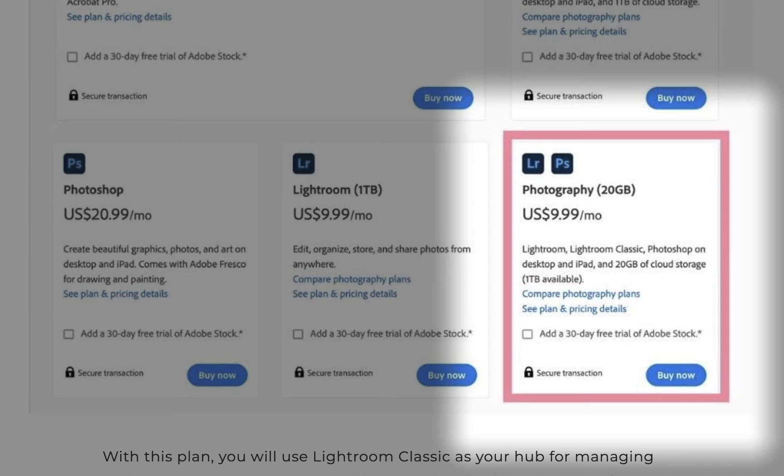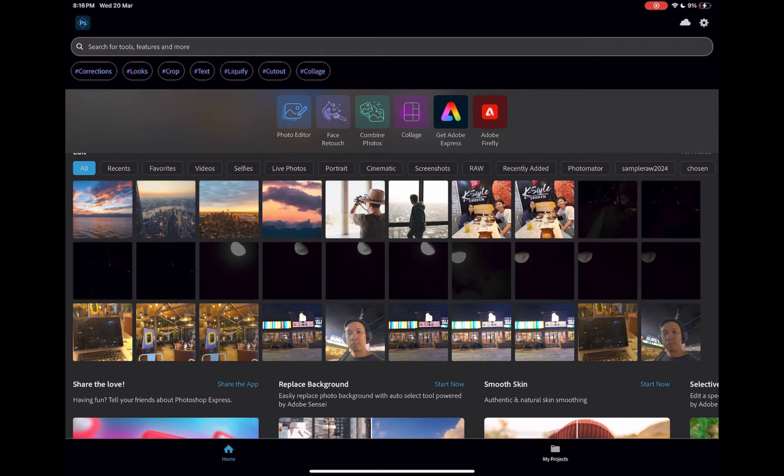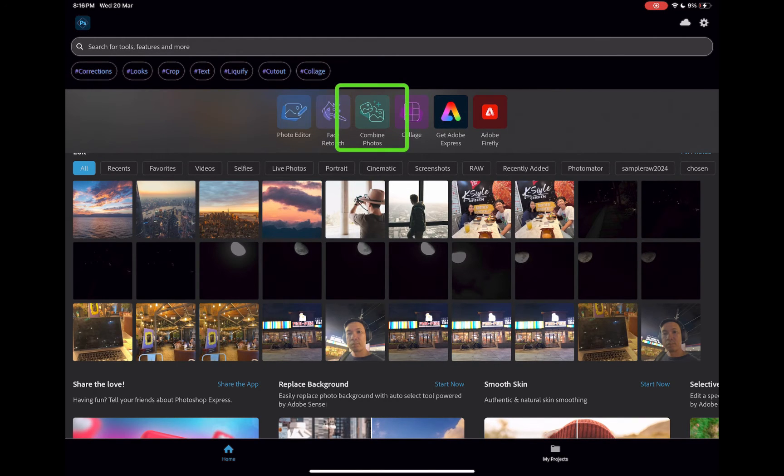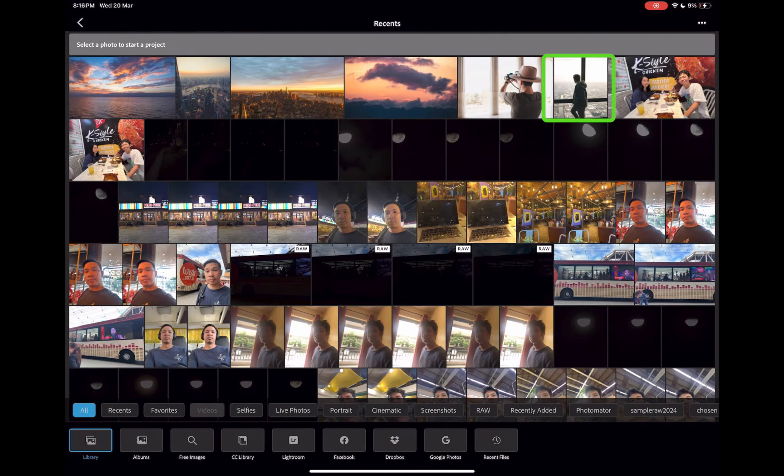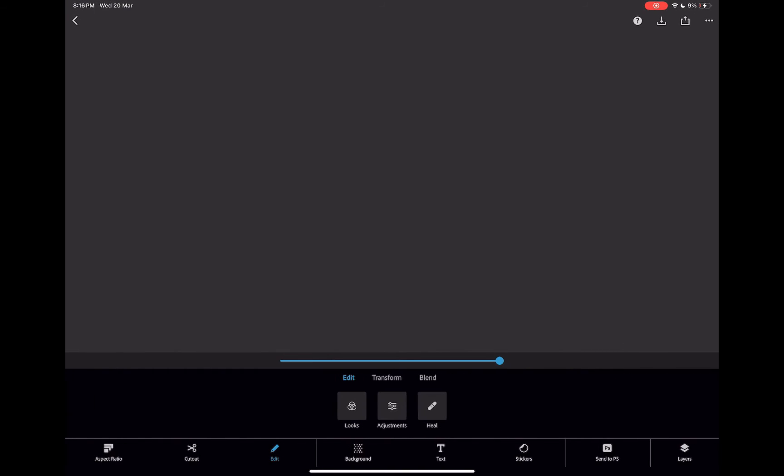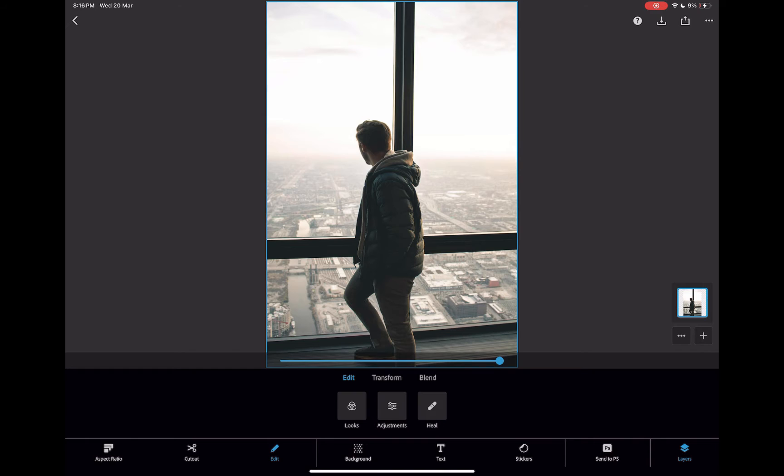So what are the top five standout features of Photoshop Express? Let's perform a compositing task to better understand its capabilities. I'll click Combine Photos. I'll select a photo from the Photos library. For this project, let's replace the bland window view with something more eye-catching. To do that, we need to make a selection.